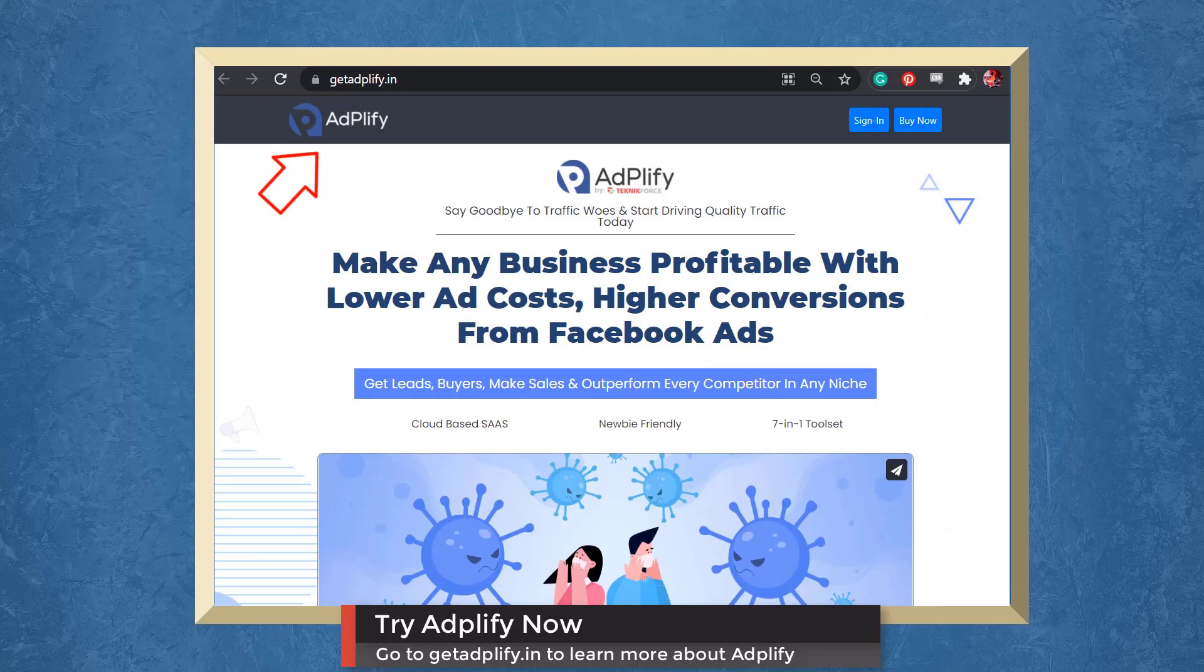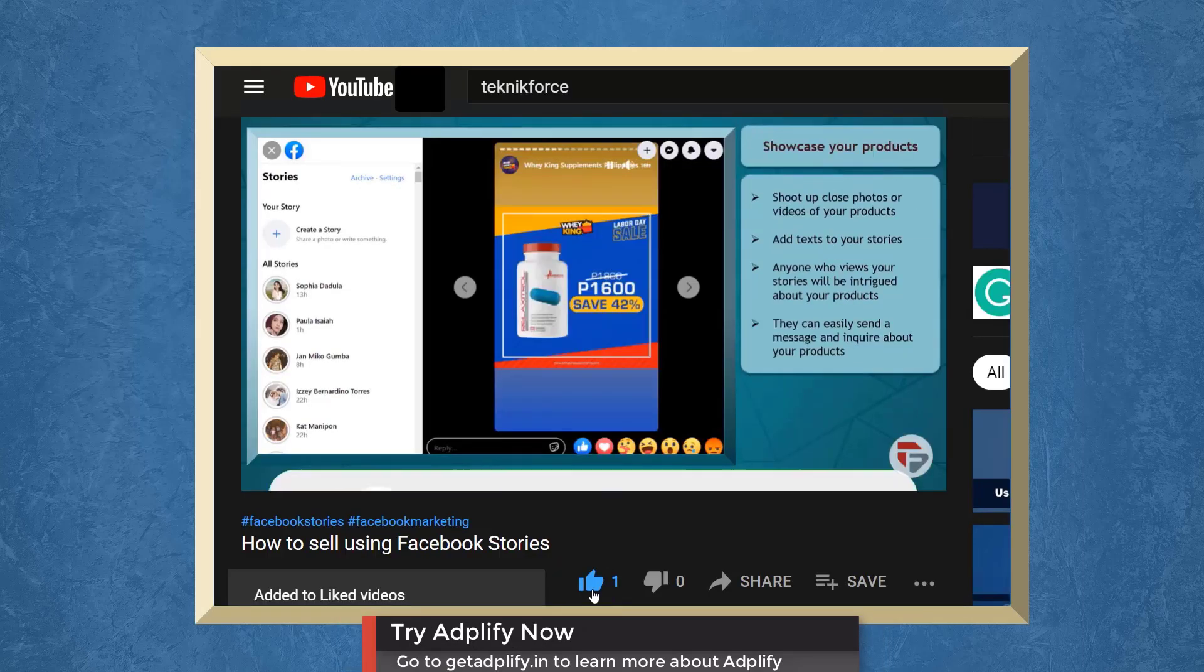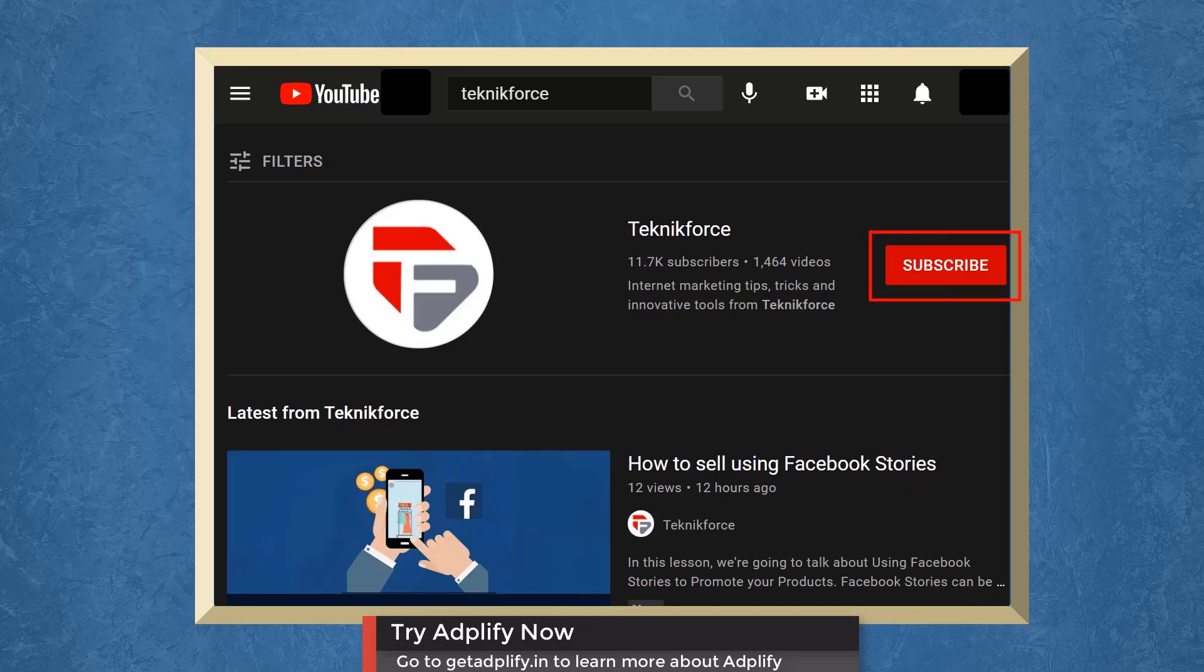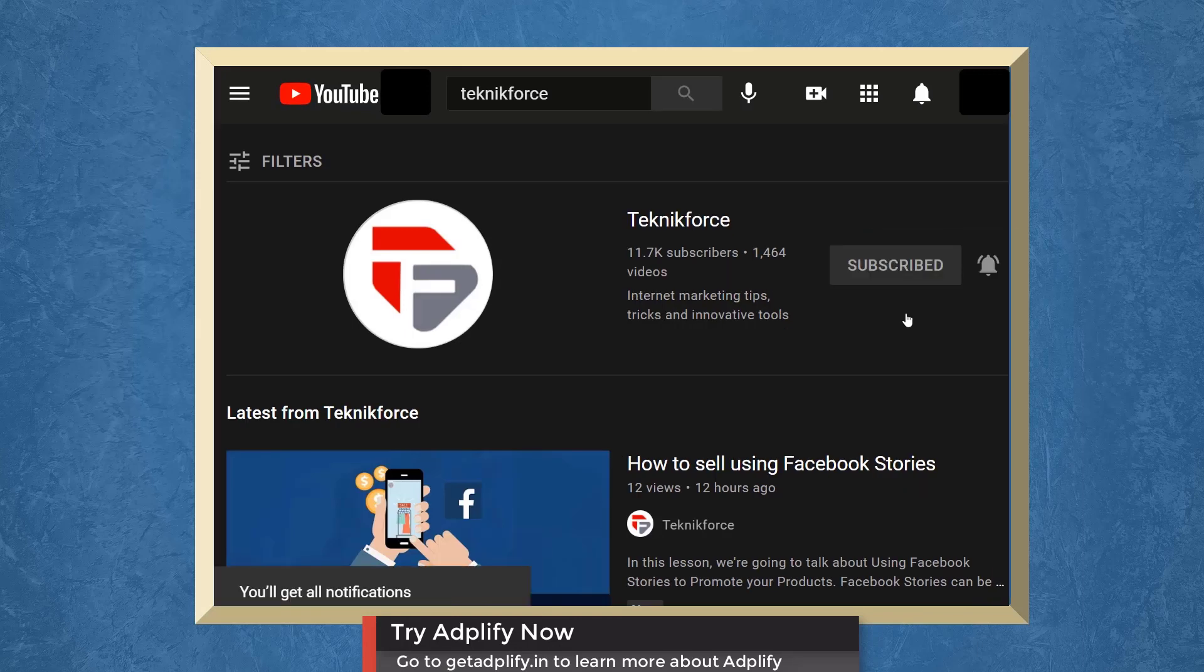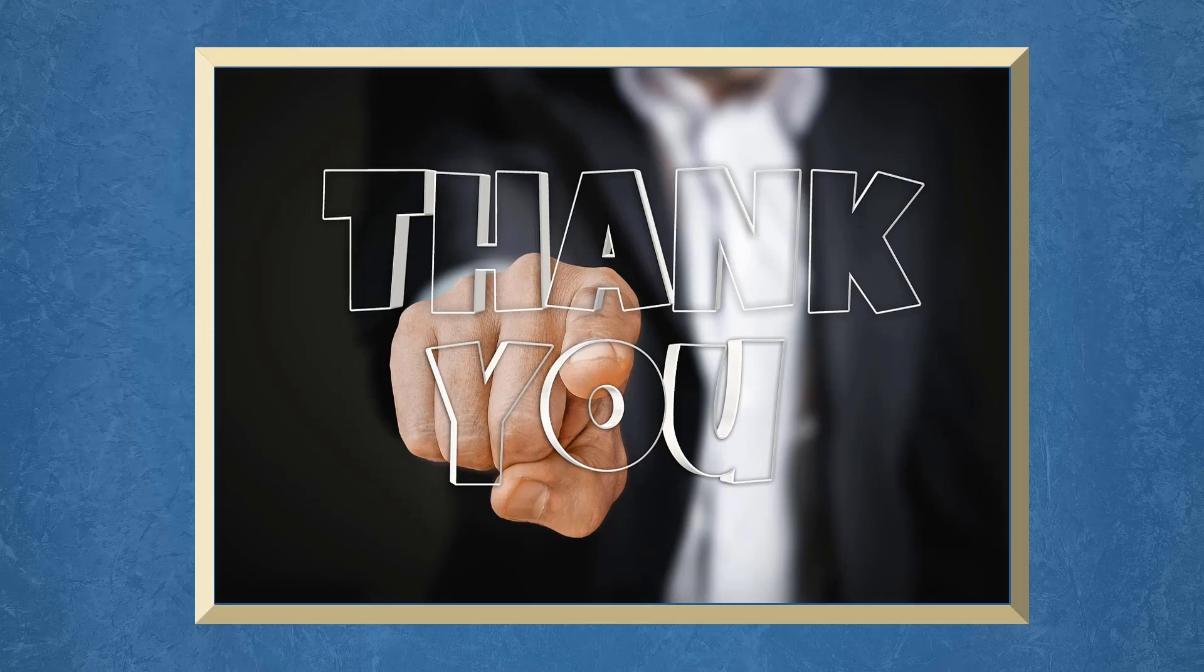Try Adplify now and go to getadplify.in. Don't forget to hit the like button and subscribe to our channel. I hope you find this video helpful. Thank you for watching and I'll see you on the next video.